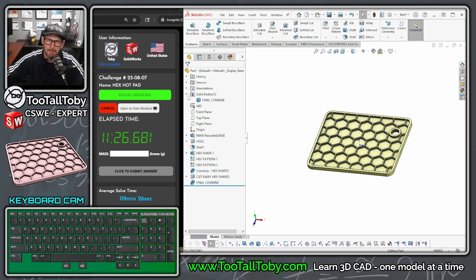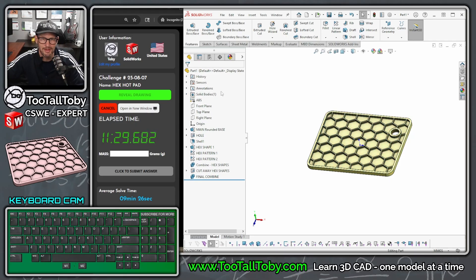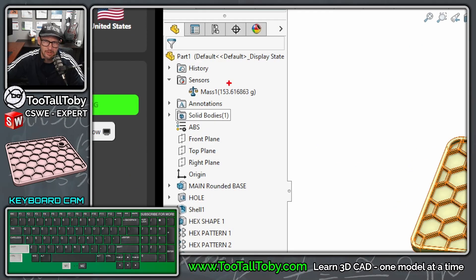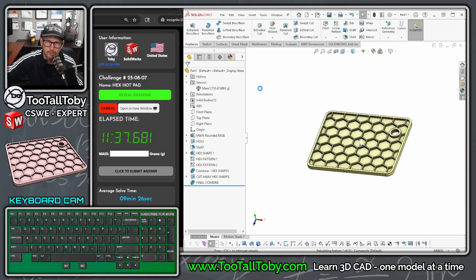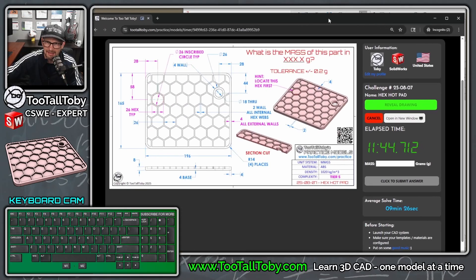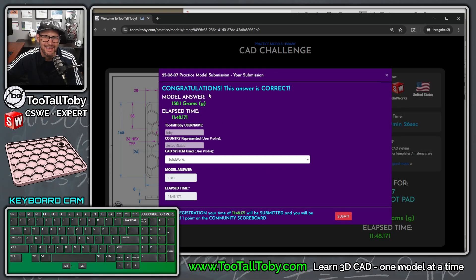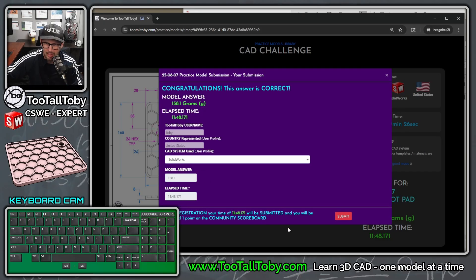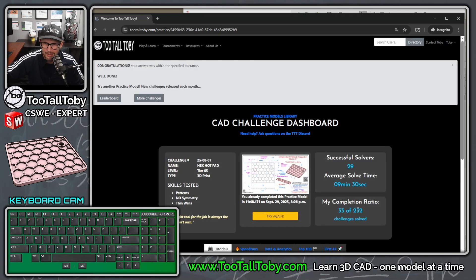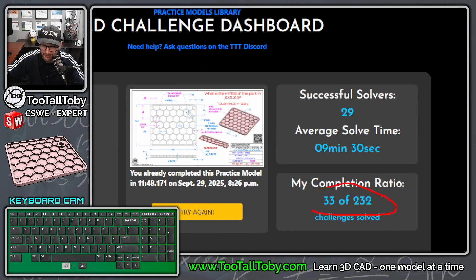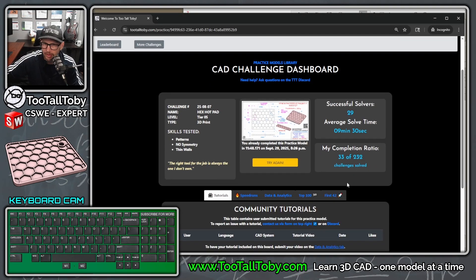Going to hold Ctrl and press Q for a final rebuild - Ctrl+Q updates the mass. Mass here is 158.1 grams. What is the mass of this part in XXX.X grams? Let's try it: 158.1 and enter. We got it correct! The answer is 158.1 grams. 11 minutes 48 seconds, CAD system is SolidWorks - choose submit. That gets us one more point and one step closer to completing all of the models in the library. We were a little bit slower than the average time.